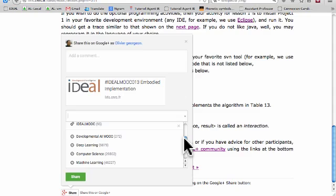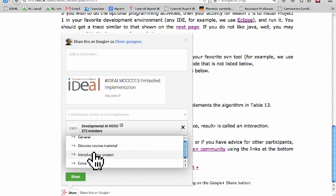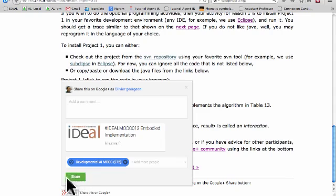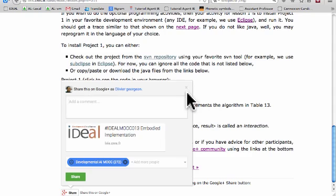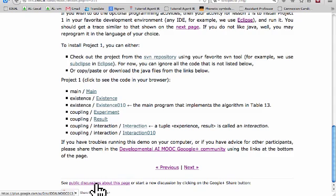Let me look for the developmental AI MOOC. There is a special category to discuss course material here. If you click on share, you will create a post in this community and can enter your comments and ask questions to other participants. And if you want to see all the comments of other participants, you can use this link here that will point to all the posts in the community that have the specific hashtag for this page.